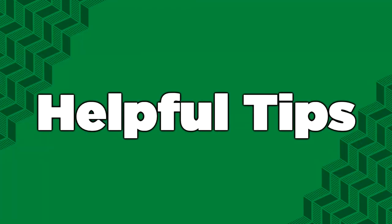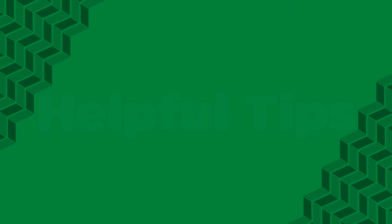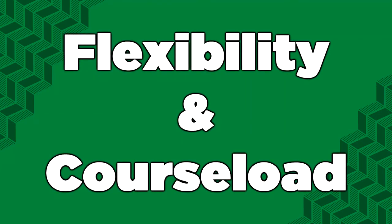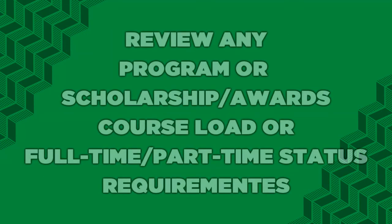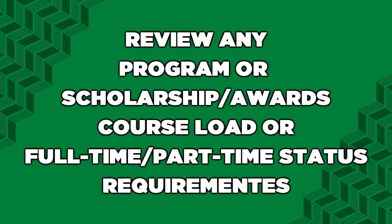Here are a few helpful tips. Be aware of how flexible your program is. Most programs do not require you to be registered in a full five-class course load each term. However, if you have any scholarships, read the fine print to understand if you're required to take five classes a term, or if you can maintain full-time student status, or even if you can have part-time student status.